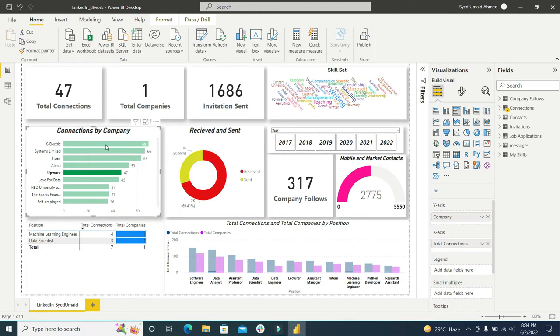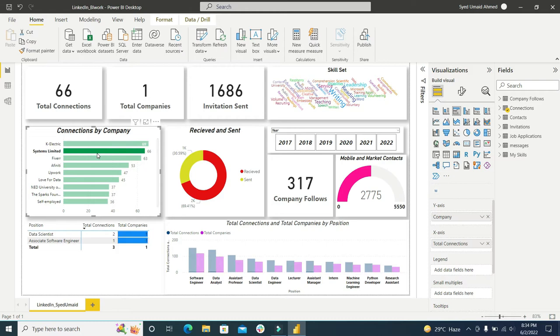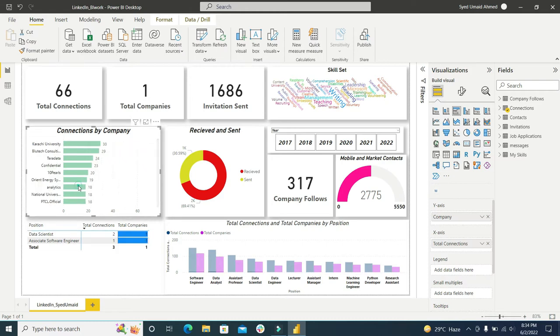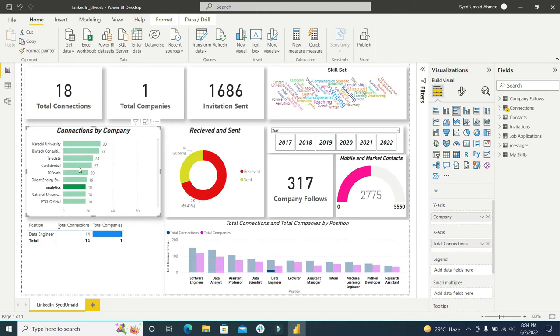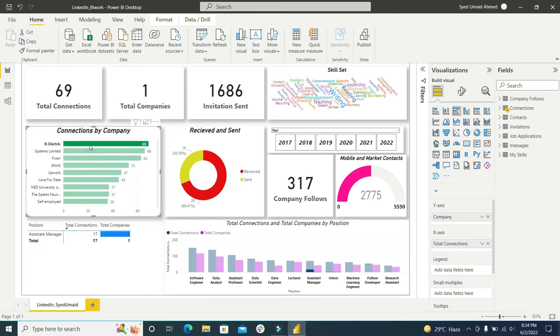So I am clicking here, or if I am clicking on Systems Limited, you can see these two positions are available. If I am clicking here you can see the data engineer position is available.